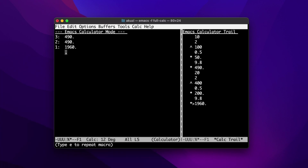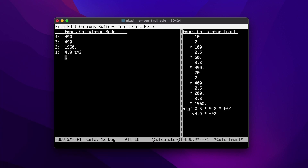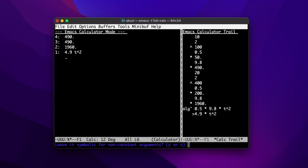Macros can also be named and assigned to keys. The second programming model CALC supports is formula programming. We'll use the same example and enter our formula onto the stack. We can type capital Z and F to assign it to a key sequence — let's assign it to D. CALC will prompt for a number of parameters and we can use the defaults. To run our formula, we enter another value for T and then hit Z and D.